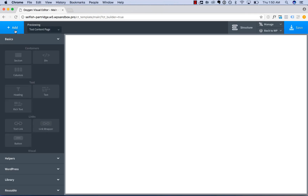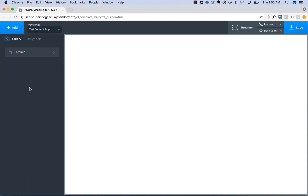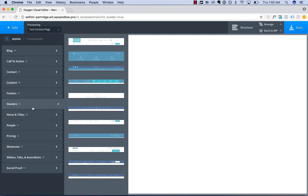Let's go ahead and add in a header. Rather than design it myself, I'll go to Library, Design Sets, Atomic, and just load a pre-designed header here.